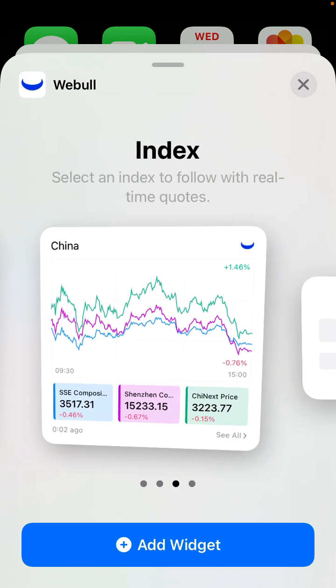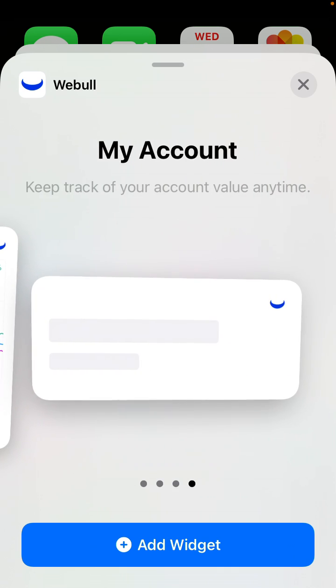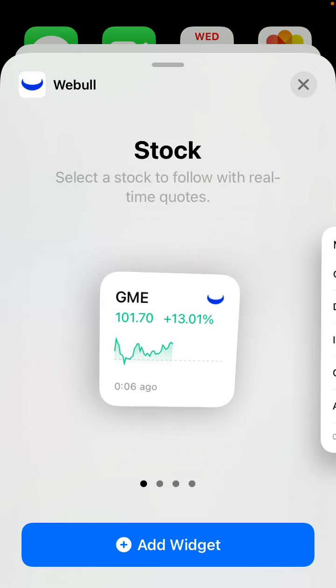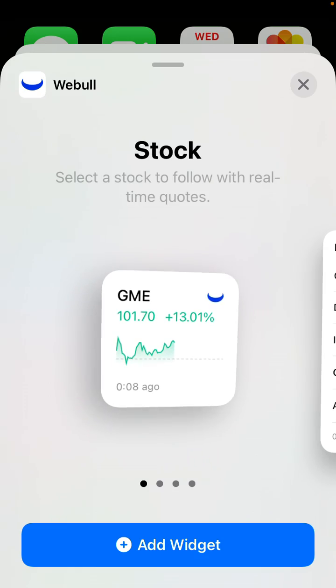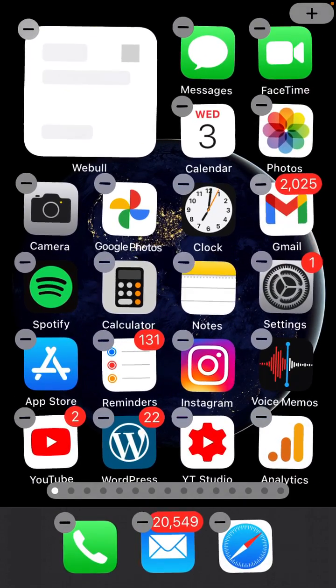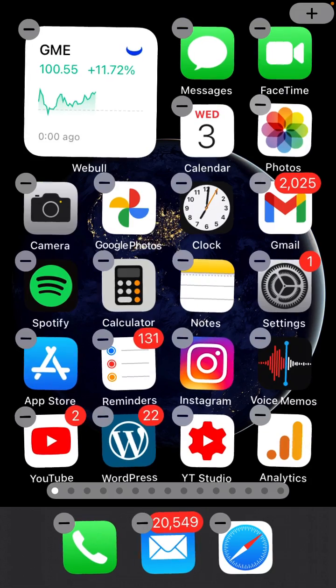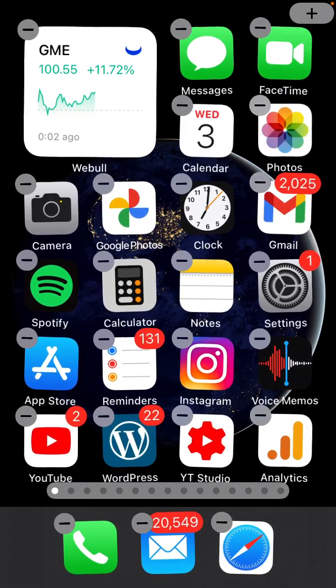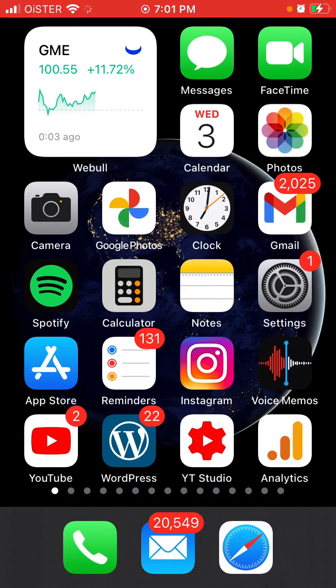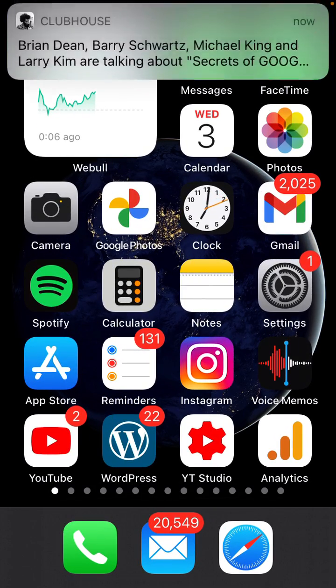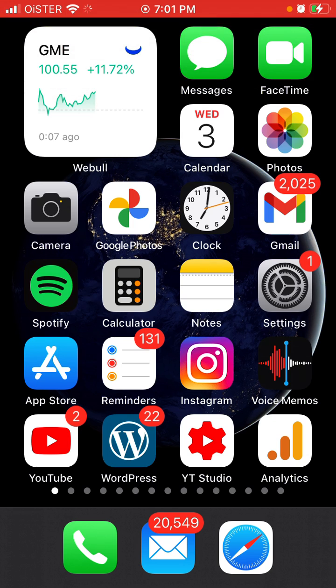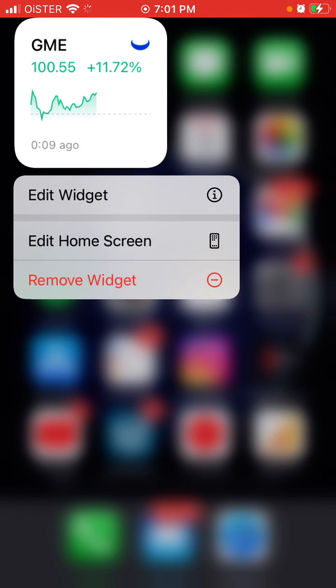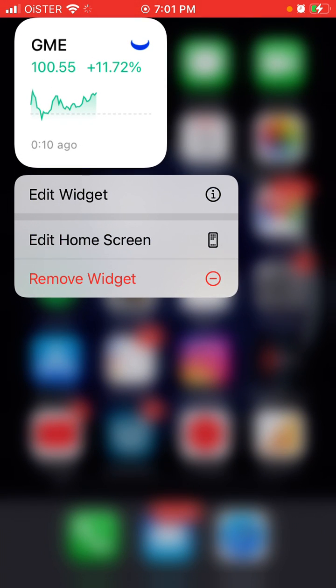So for example, if I want to follow GME stock, step here and there you have it. So that is kind of cool, and then you can just tap edit widget.